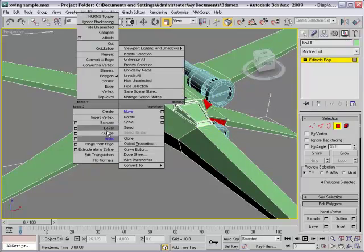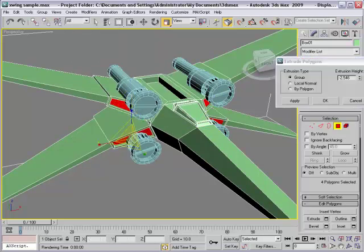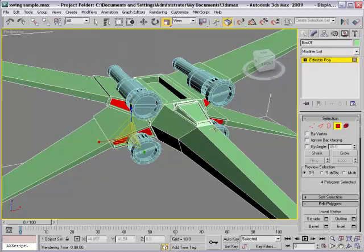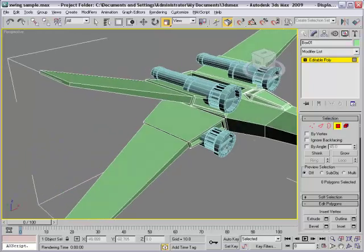And then extrude. Everything good. Okay.